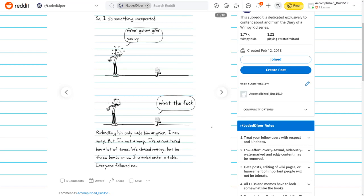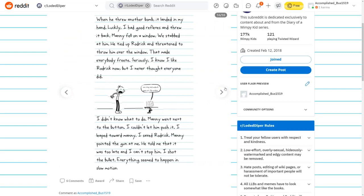I ran away, but I'm not a wimp. We chased Manny, but he threw bombs at us. When he threw another bomb, it landed in my hand. Luckily, I had good reflexes and threw it back. Manny fell on a window. He tied up Roderick and threatened to throw him over the window. That made everybody freeze.